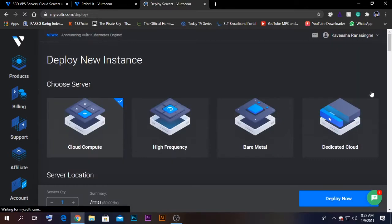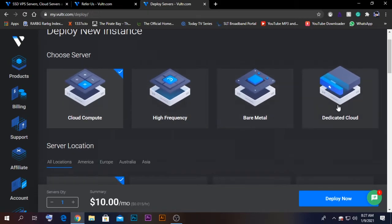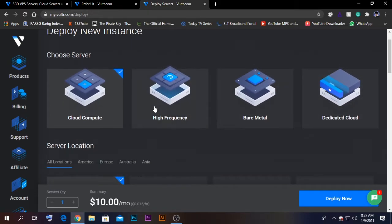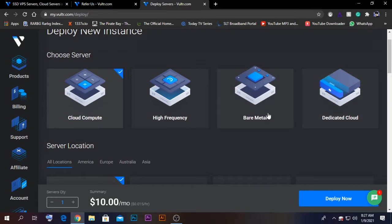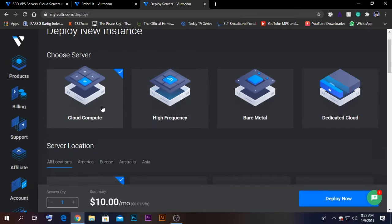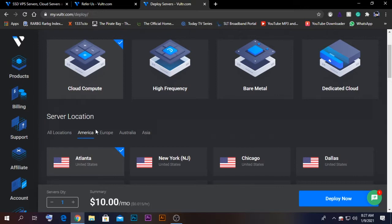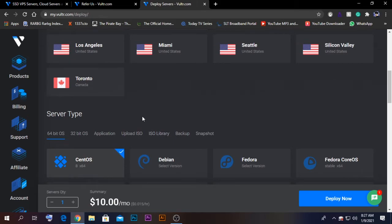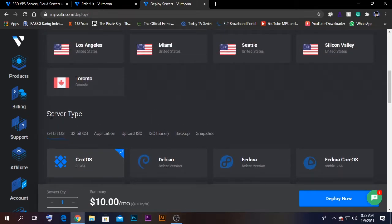You will get the deploy instances screen. There are four different instances: cloud compute, high frequency, bare metal, and dedicated cloud. Bare metal is something which is dedicated for you. In my case, I'm just going to select cloud compute. For location, I'm going to select America, and within America, I'm going to select New York.